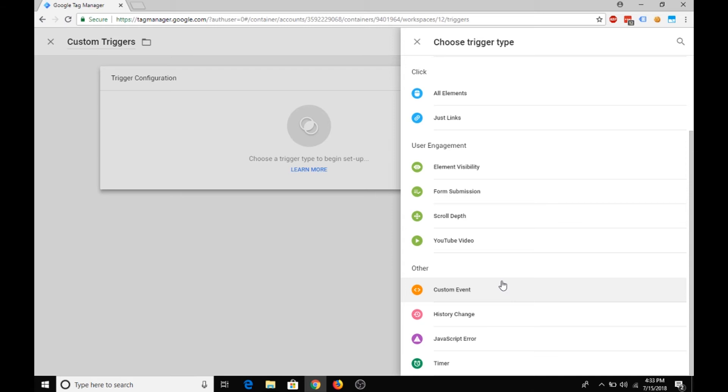For example, how many people clicked on a link, how many people clicked on your register button, and how much scroll depth happened on that page. You can do all kinds of stuff using these custom triggers.